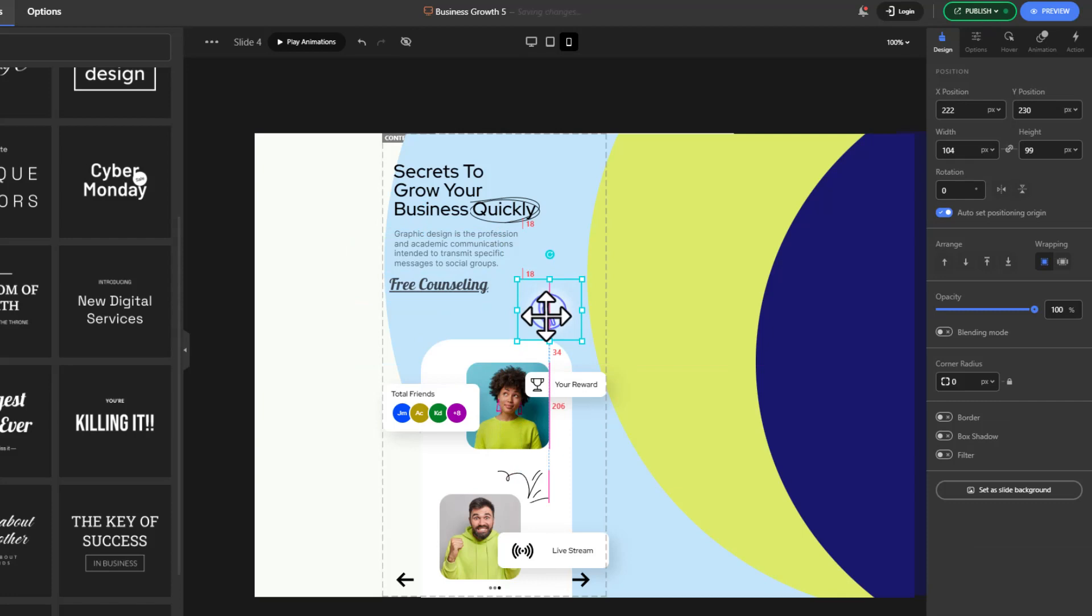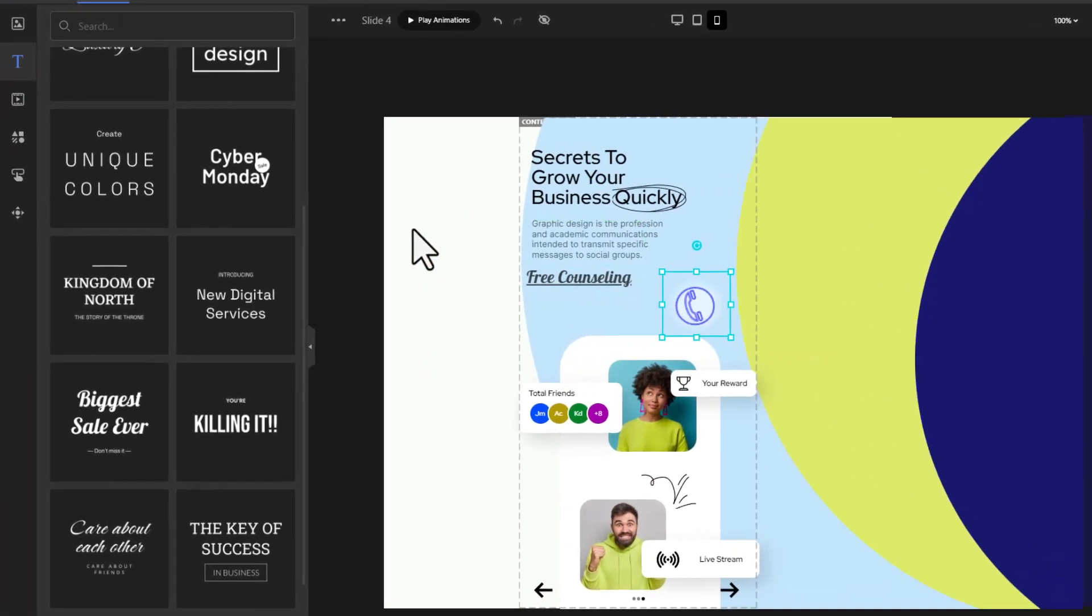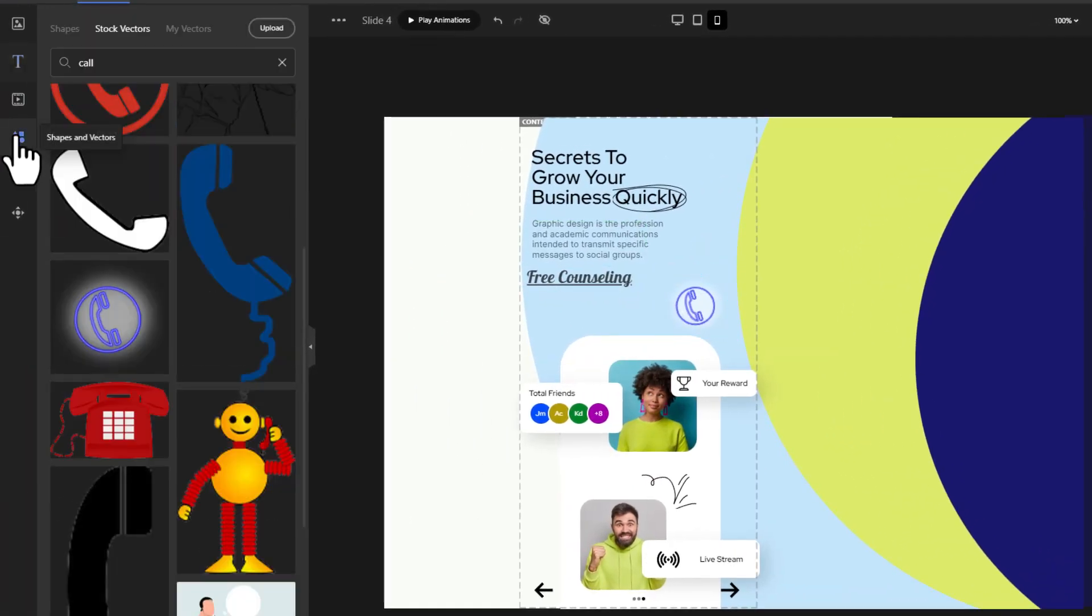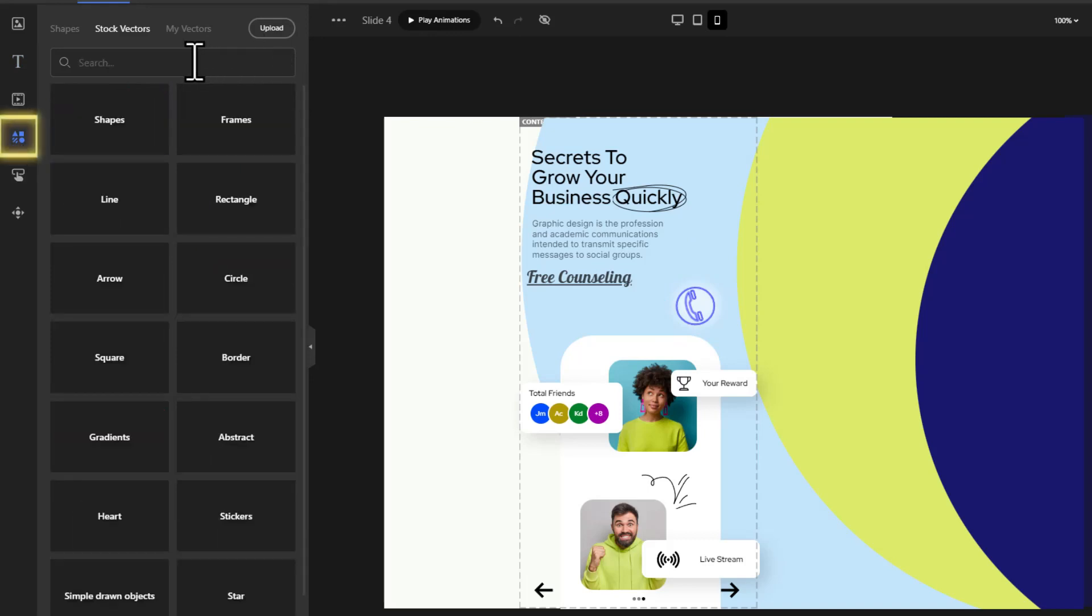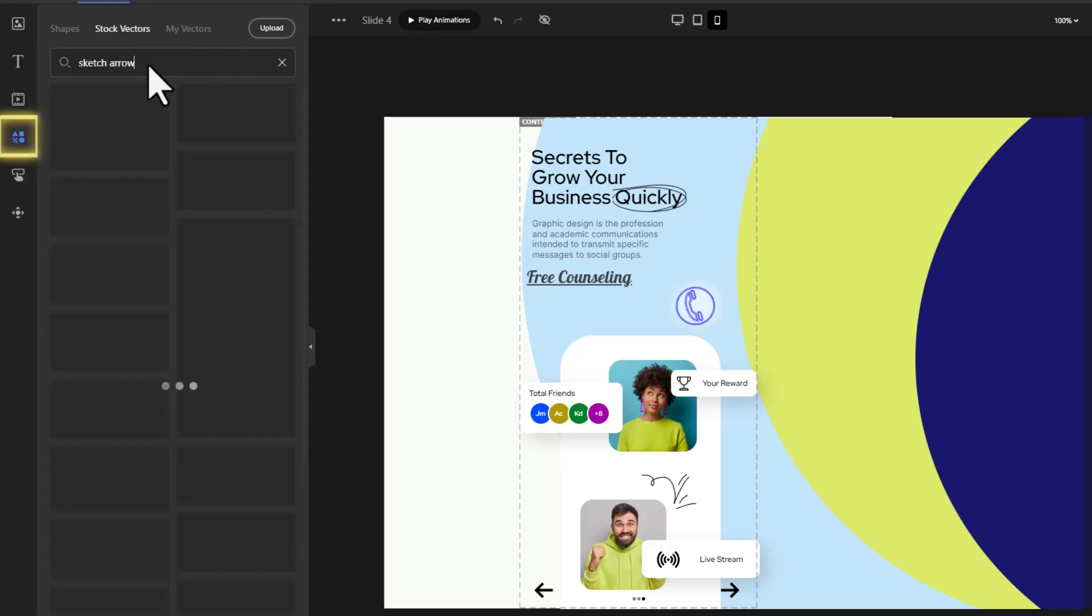Now for aesthetic purposes I want to have an arrow here. Let's go from the stock vectors and see what we'll find. This one looks good.